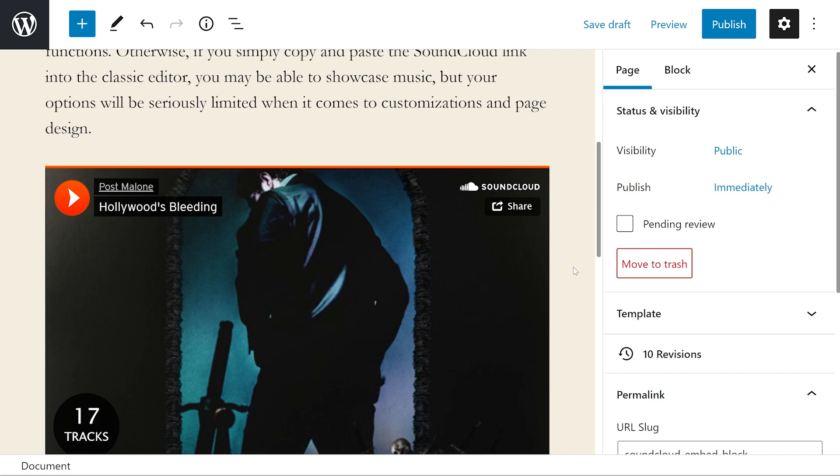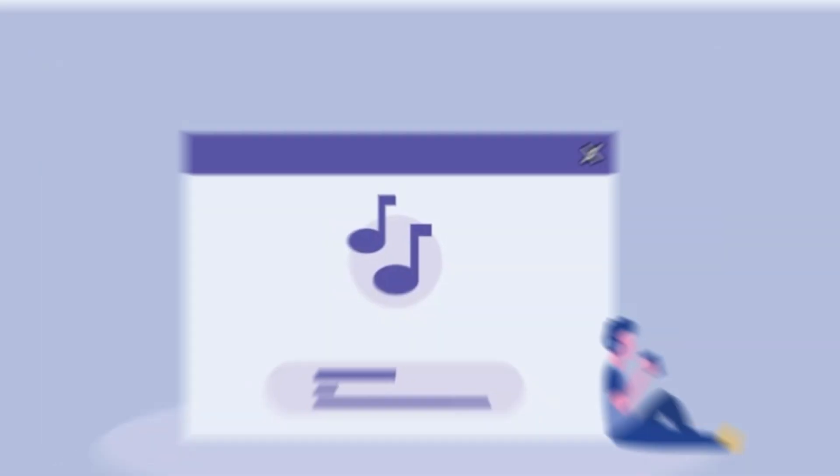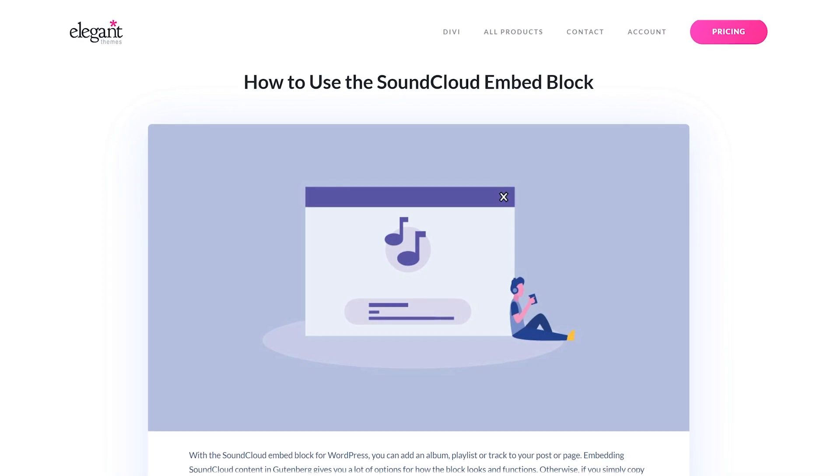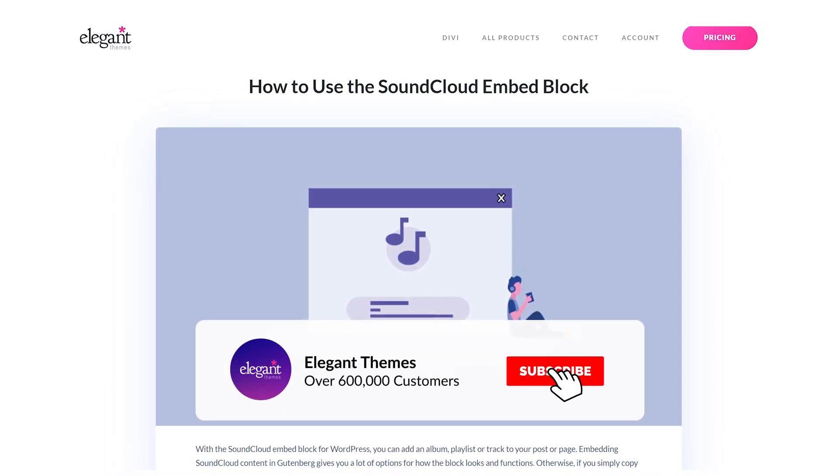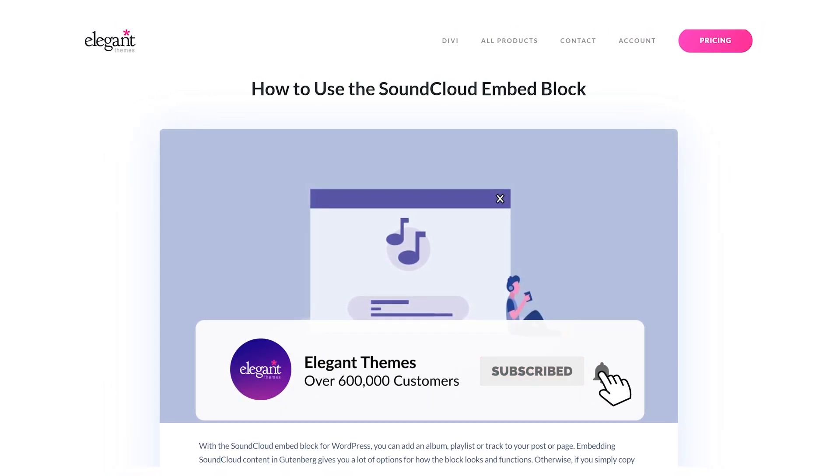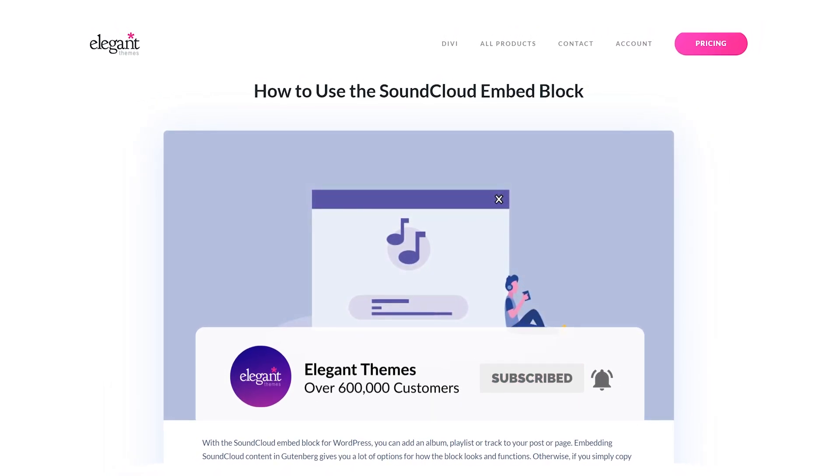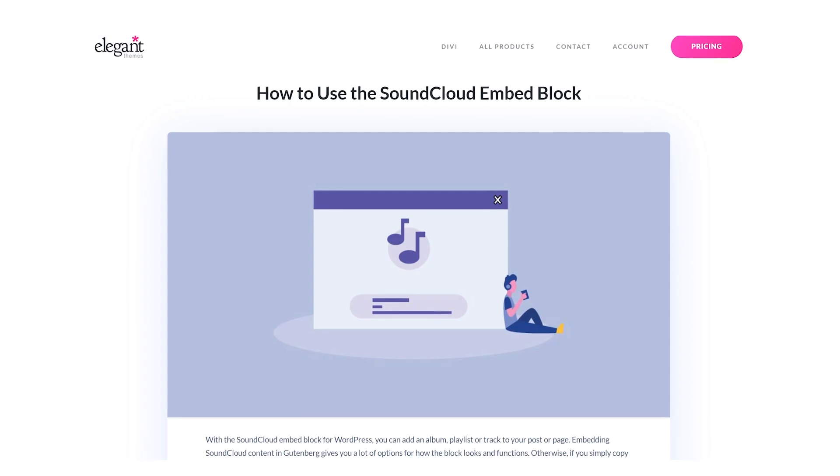We're also covering Flickr and YouTube and Vimeo and all other blocks like even Spotify. So go check out our other videos. We're also covering WordPress blocks in general. So if you're interested, we have that. If you enjoyed this video, then be sure to give it a like and subscribe for more content. With that said, thanks for watching and we'll catch you in the next one.